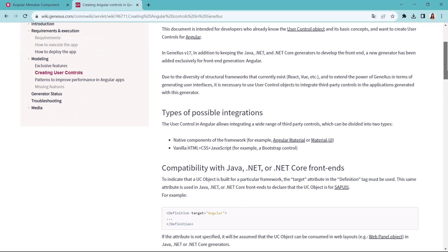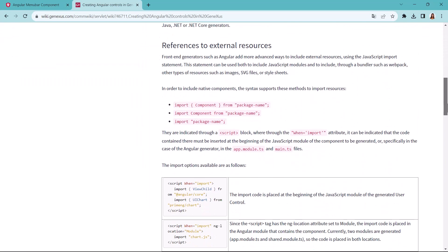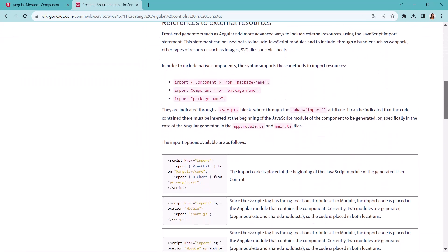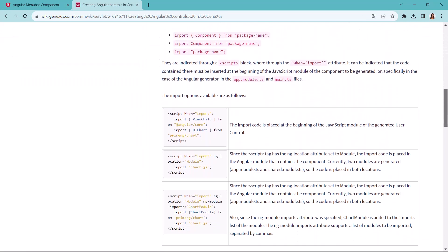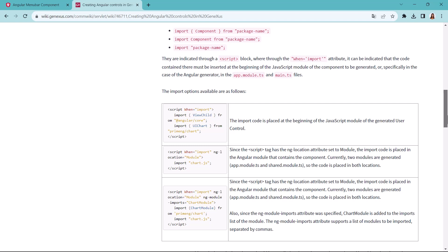In the wiki, you'll find the syntax to use in GeneXus for the import. First, there's a description of the various syntaxes of the import command, and below are some examples of their use.